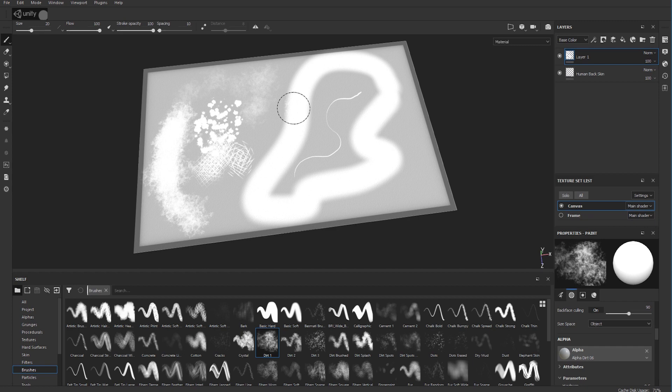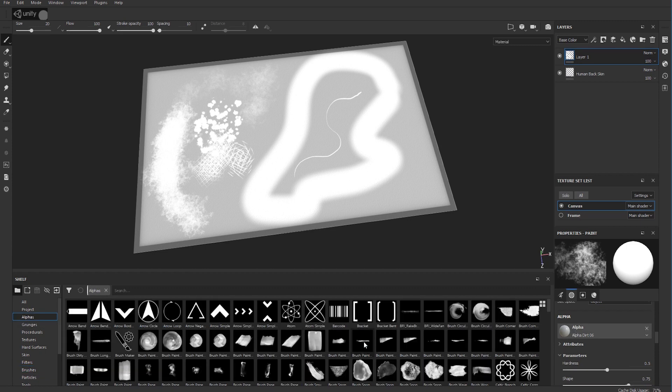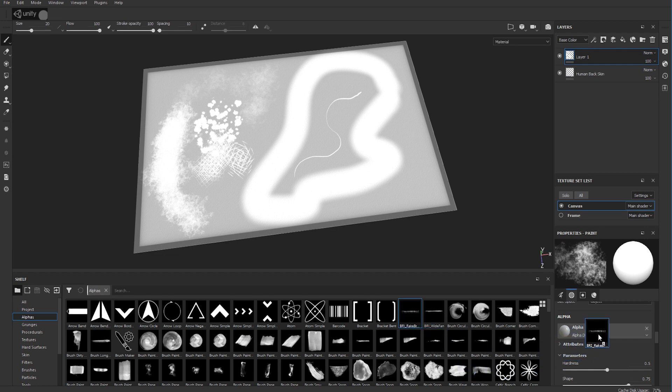So choose the Dirt brush if that's what you want, and come over here to your properties. Where you see Alpha, go back to your Alphas, find your brush - your rake brush - drag it into the Alpha like so and let go, and you get all this.